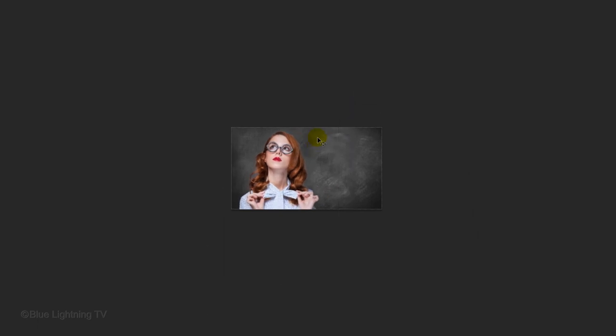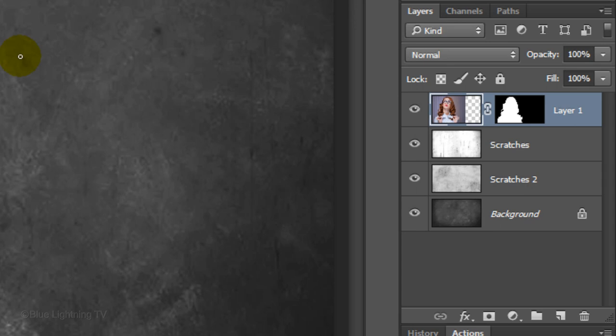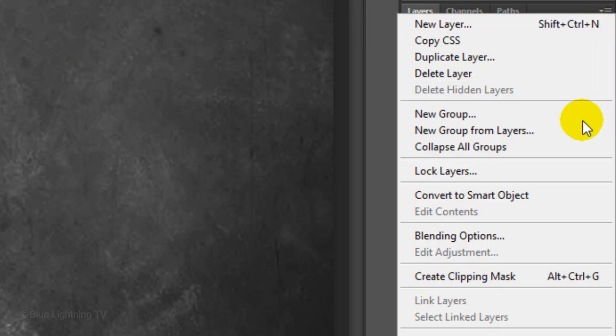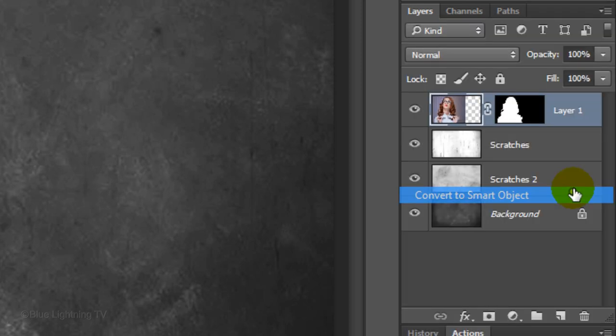To see your document at 100%, press Ctrl or Cmd plus 1. We'll convert it into a Smart Object, which allows us to modify it non-destructively. To do this, click the small icon at the top right of the Layers panel and click Convert to Smart Object.